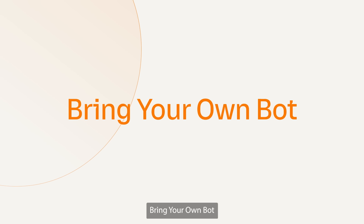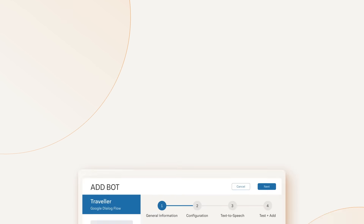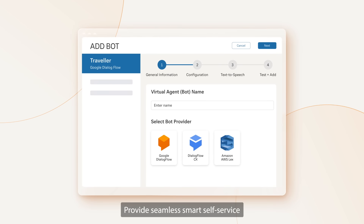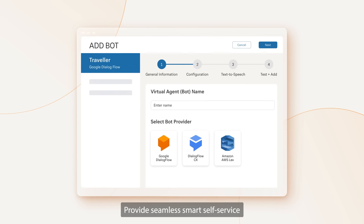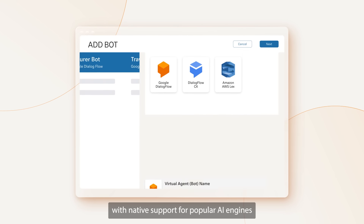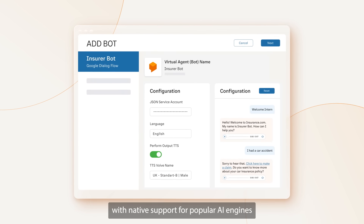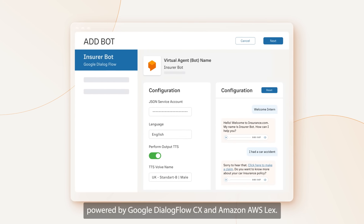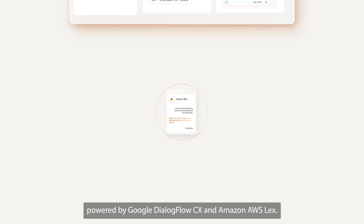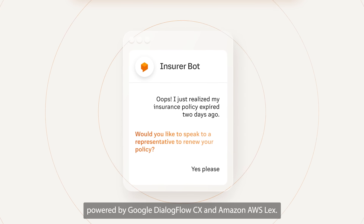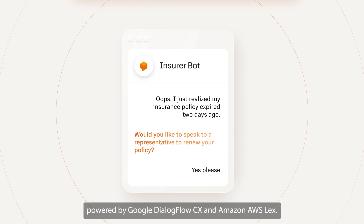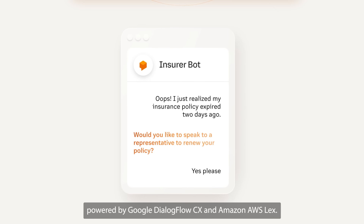Bring your own bot. Provide seamless smart self-service with native support for popular AI engines powered by Google Dialogflow CX and Amazon AWS Lex.